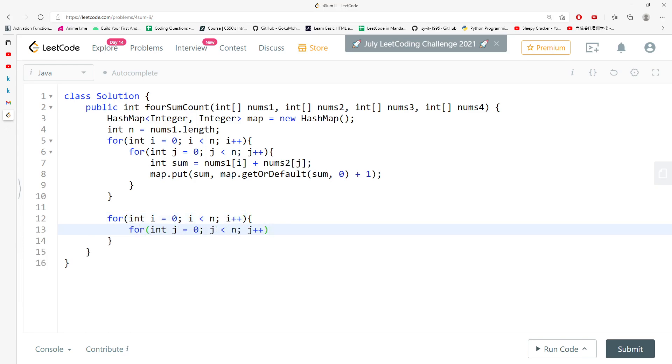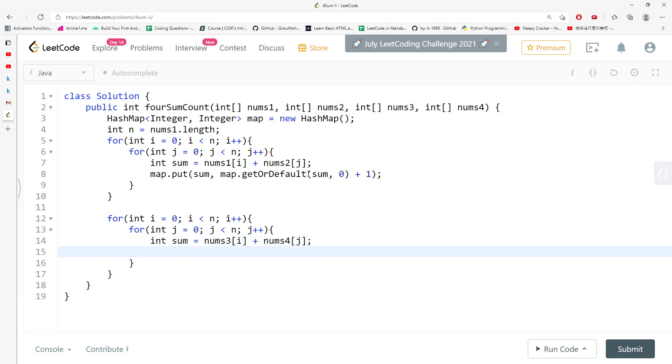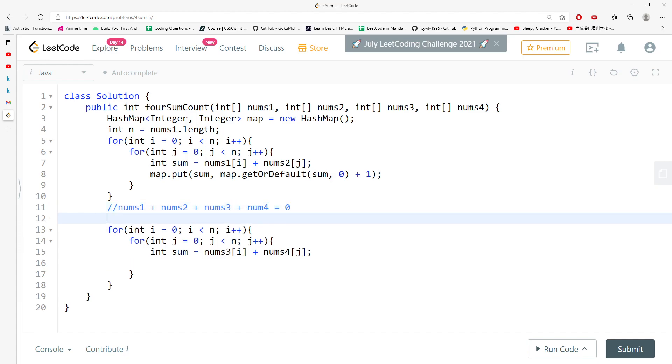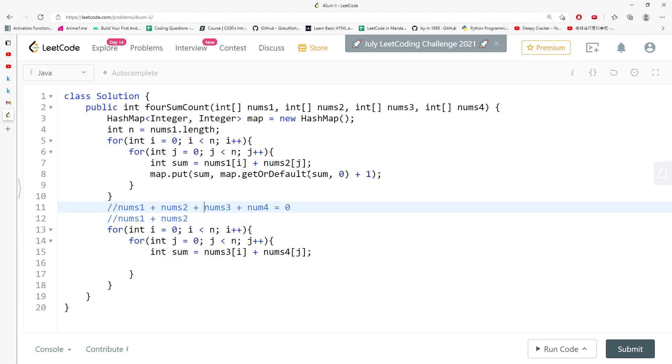So the purpose of this is nums1 plus nums2 plus nums3 plus nums4 equal to 0. So you can actually do the math. I remain the same for here, but I'm not going to remain the same for here. So I'm going to switch nums3 and nums4 on the right side, so it will become negative nums3 plus nums4.